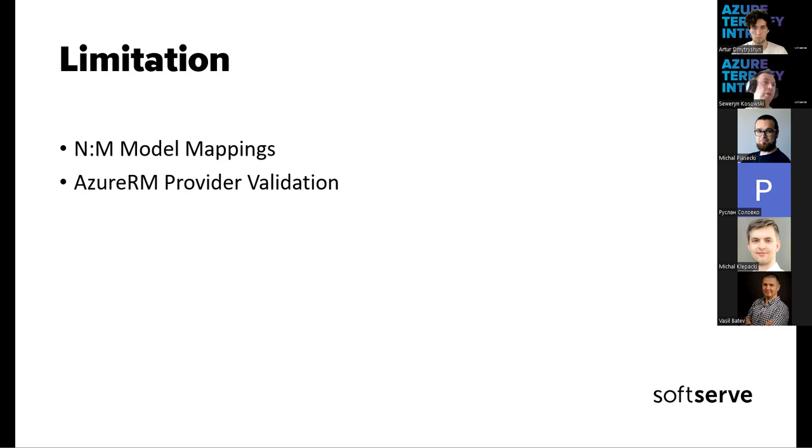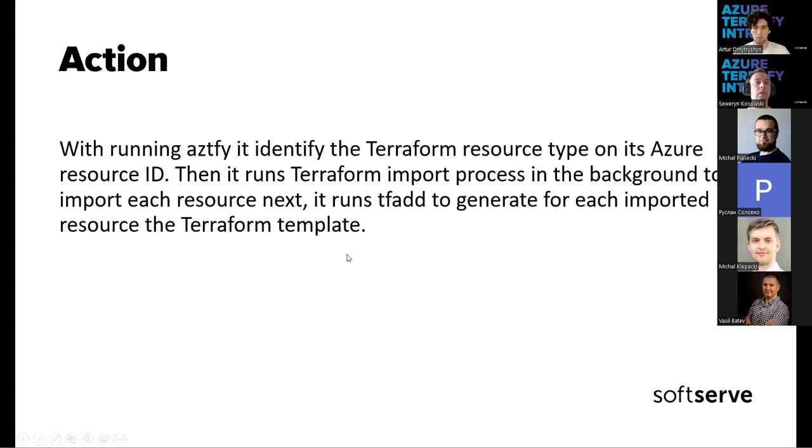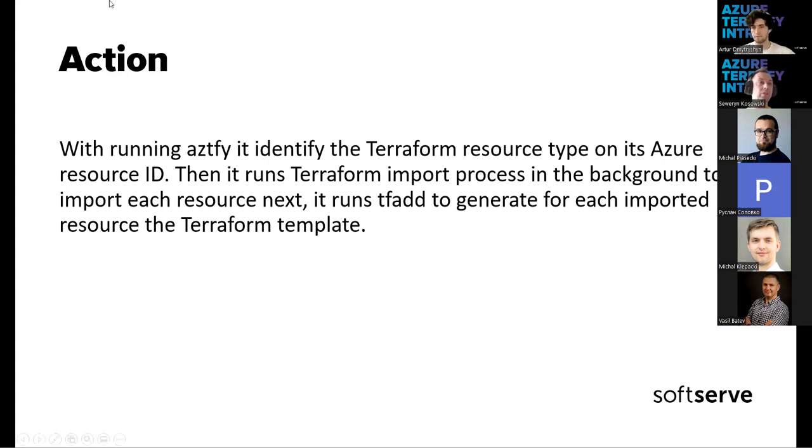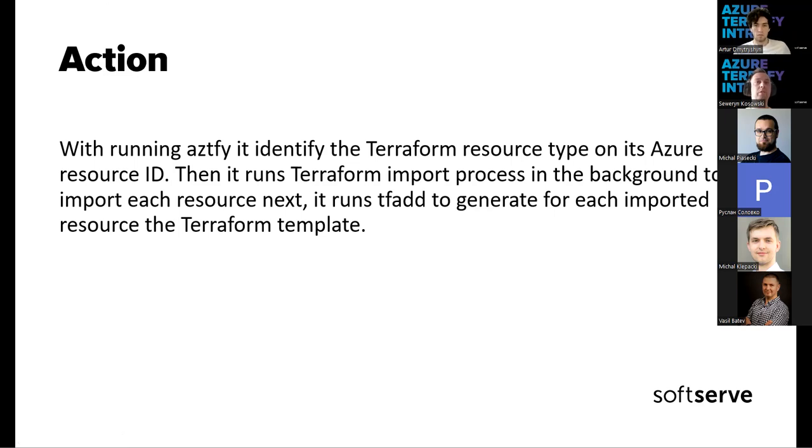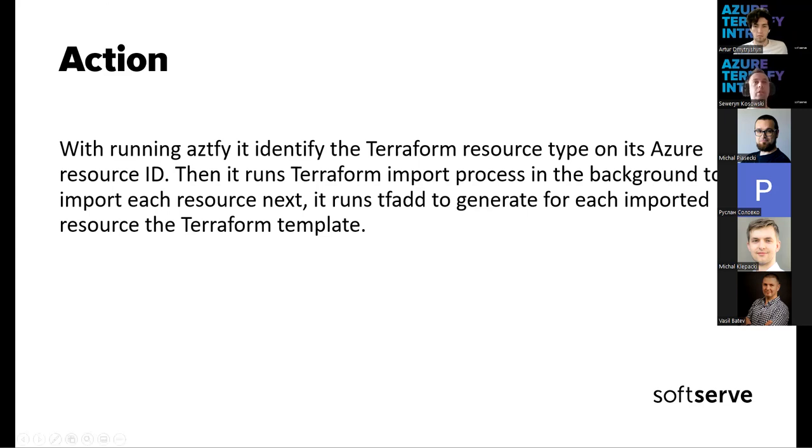Sorry, I missed the very important thing, and it is how it is working, the general view of how Terrafy is working. So when running Azure Terrafy, it identifies the Terraform resource type on its Azure resource ID. Then it runs Terraform import processes in the background to import each resource. Next, it runs Terraform add to generate for each imported resource from the Terraform template, as the Terraform template.